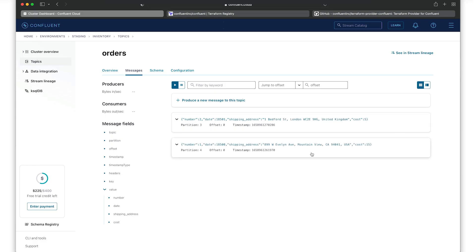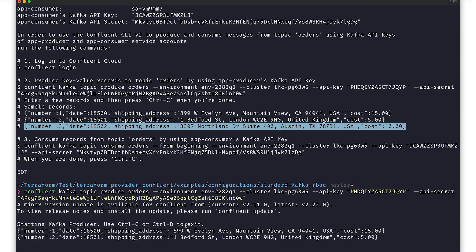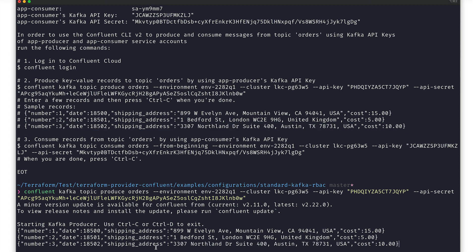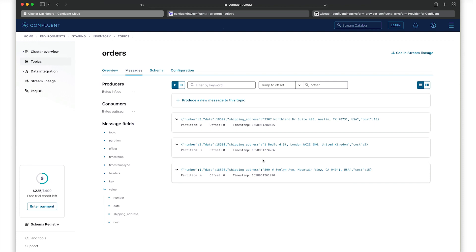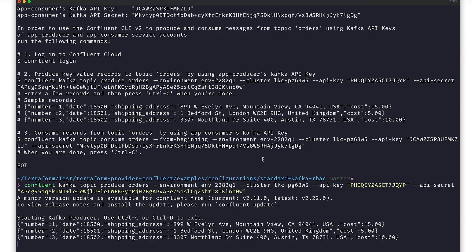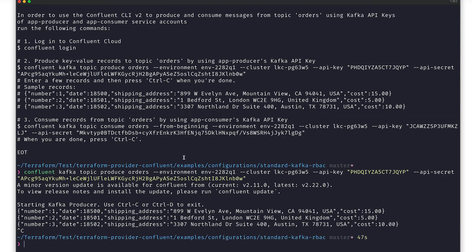Going back to the Confluent Cloud UI, we'll see these records appear. Again, we'll write that third record and check again that it shows up. So we've verified the privileges of our producer service account. Let's check the privileges of the consumer service account.